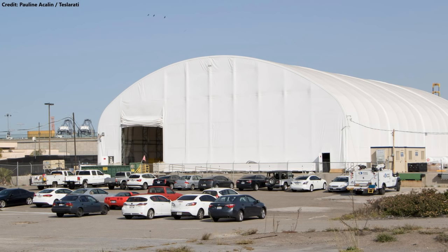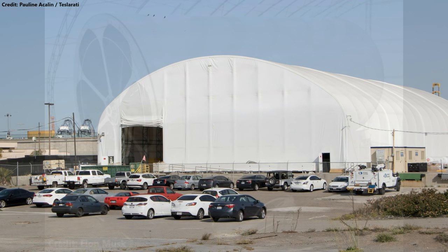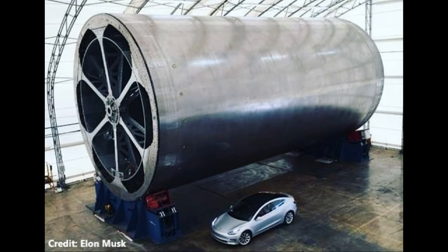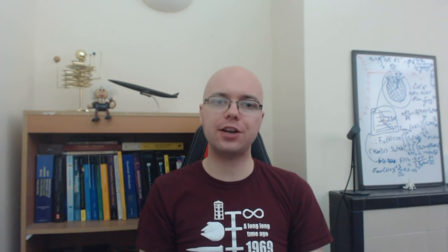This was seen most prominently in an image shared by SpaceX CEO Elon Musk from inside the tent, showing a 9 metre diameter tooling for the main body of the BFS. So you might be wondering what this tooling actually is, and how SpaceX will be using it to make parts of their Mars spaceship.